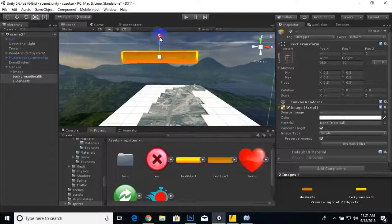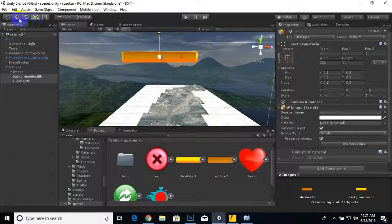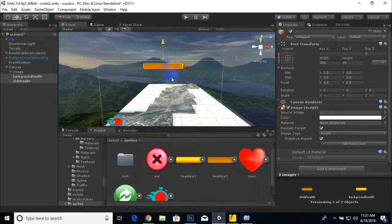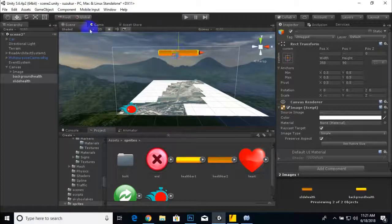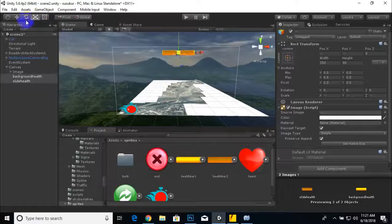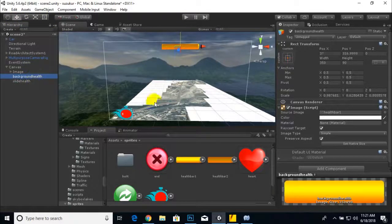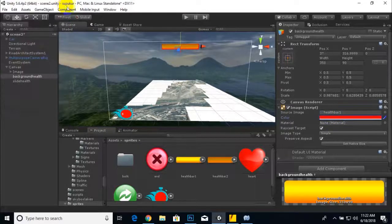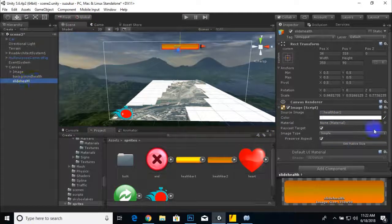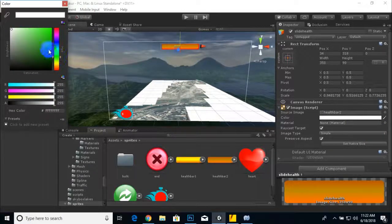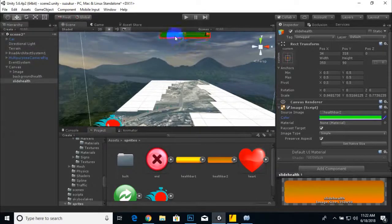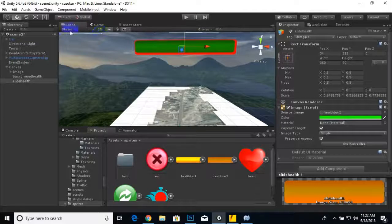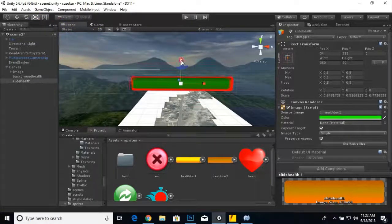Our health bar will be horizontal like this, it will look good. But it's very big so we can make the size of the health bar smaller. Now we can adjust its position. We can select the background health and change its color to red, and now we can select this health and change its color to green.